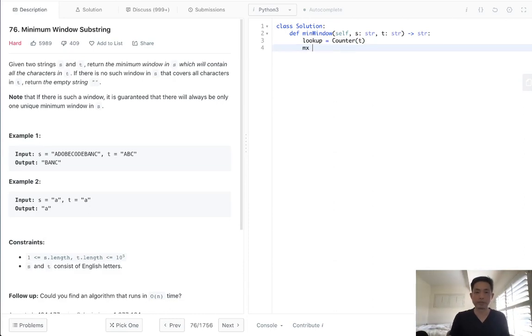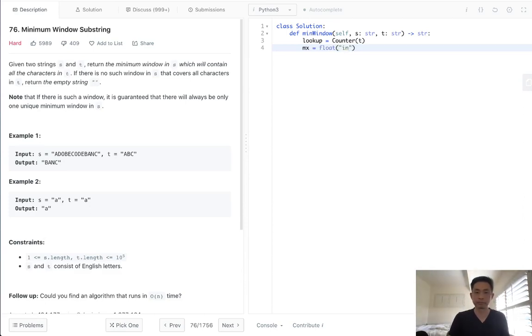What I'll need to do is create a lookup object, and this will be a counter for t. And this will allow us to check to see if all the characters in our window exist in the lookup as well as the counts are the same. So I'll make sure to initialize that. I'll also initialize the max length, which will just be the, I'll just make it start off with the max value in Python. And I'll also store the output, which is going to be an empty string.